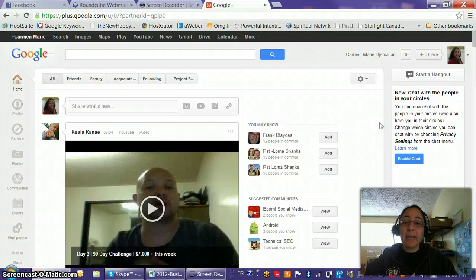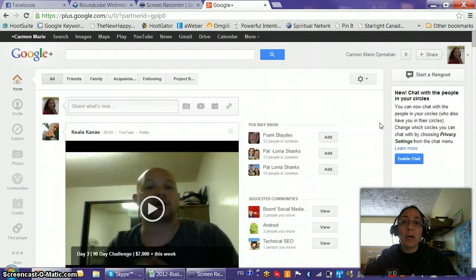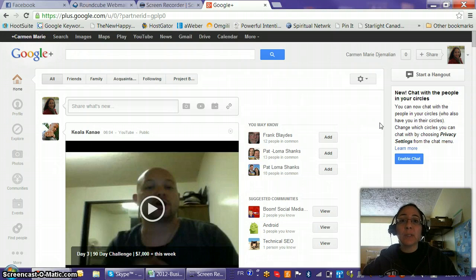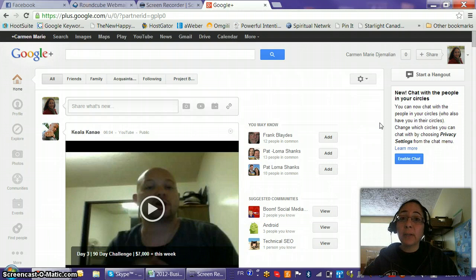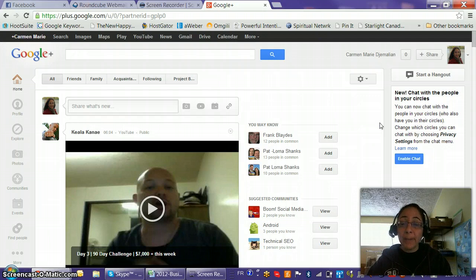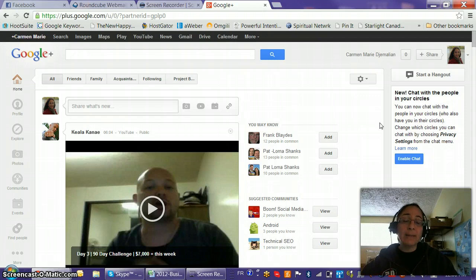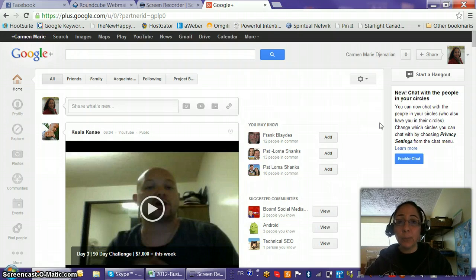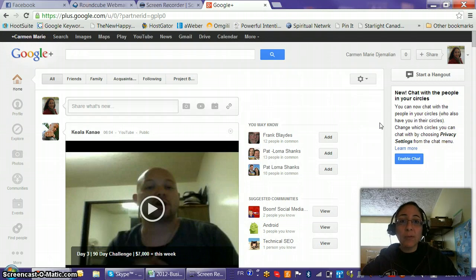Hi guys, this is Carmen for The New Happy Me, and I'm going to give you a quick tutorial on how to do a Google Plus Hangout. This is an incredible tool — it's free, all you have to do is open a Google Plus account. It's a great way to show leadership when you have content to share with your audience. They're going to see you through the webcam, hear you, and you'll be able to interact with them. You can also invite a panel of experts, friends, or team members.